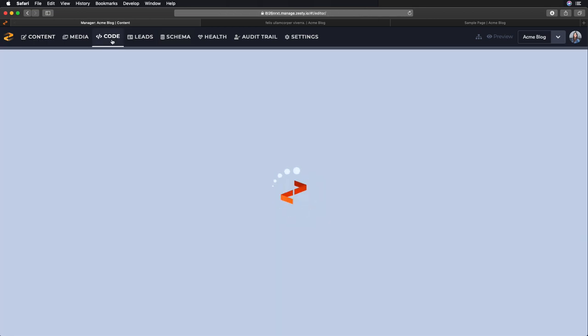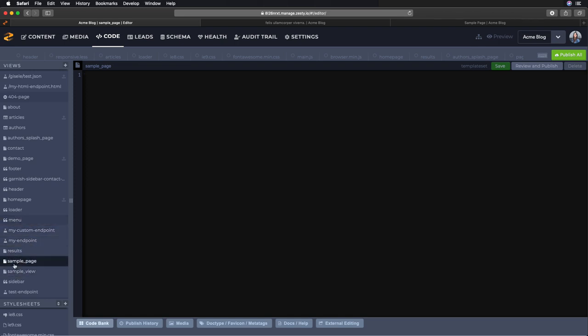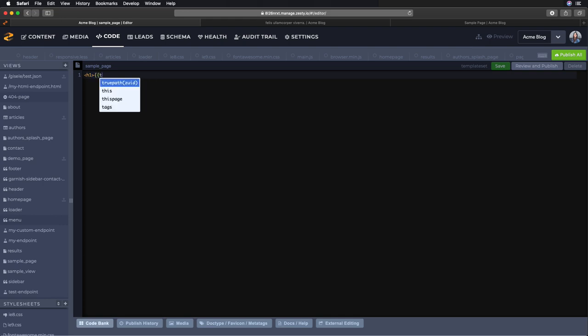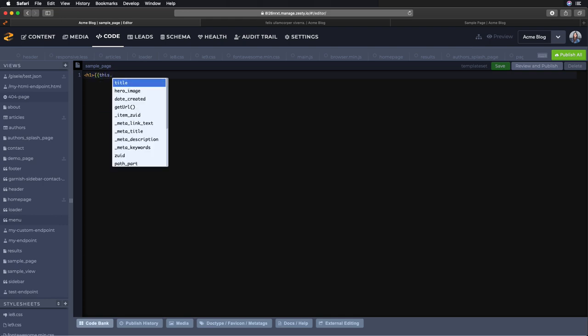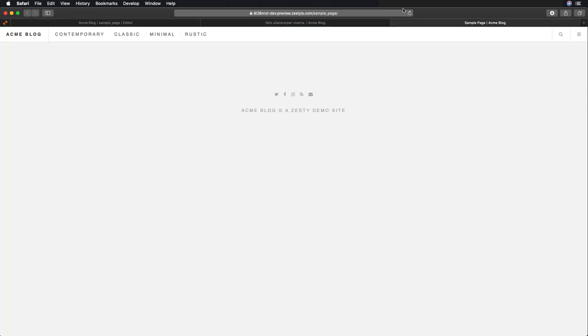And we can do that by going into the code and taking a look at the new view that was created. In this case, sample page. We can see that it is completely empty. So if we add in some content here, for example some HTML and some parsley to display our title, let's save that and see what that will look like in our view.